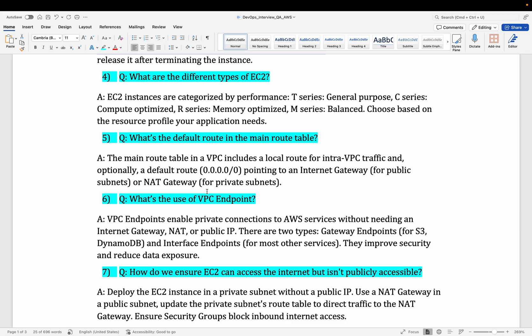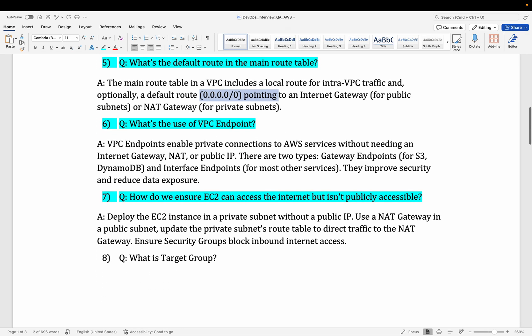Moving to the fifth question: what's the default route in the main route table? If you go into the VPC section you can see the option of route table on the left side. The default route is 0.0.0.0/0, which means it's pointing to the internet gateway for public subnets or the NAT gateway. That is your default route entry in your main route table.